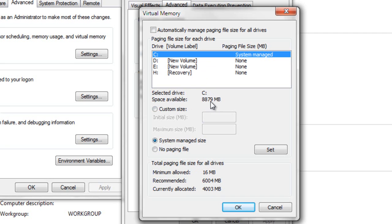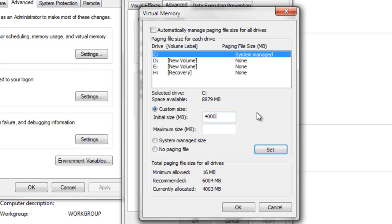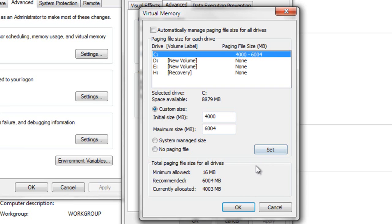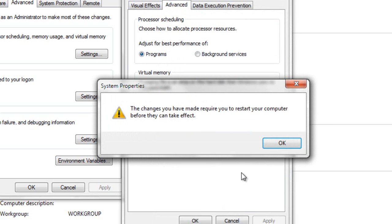Click on Custom Size. In Initial Size, make it 4000 MB, and in Maximum Size, make it 4064 MB. Then click on Set, and then click on OK.